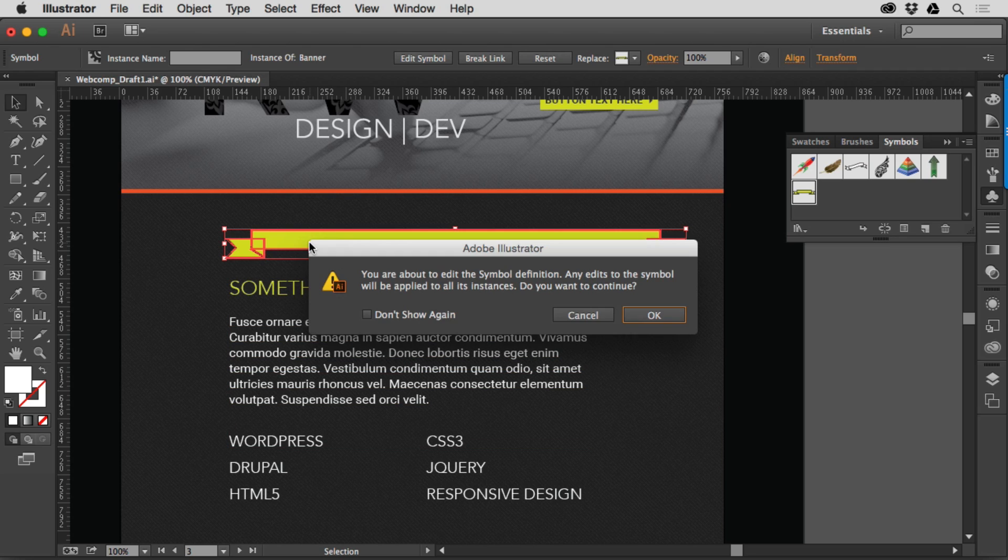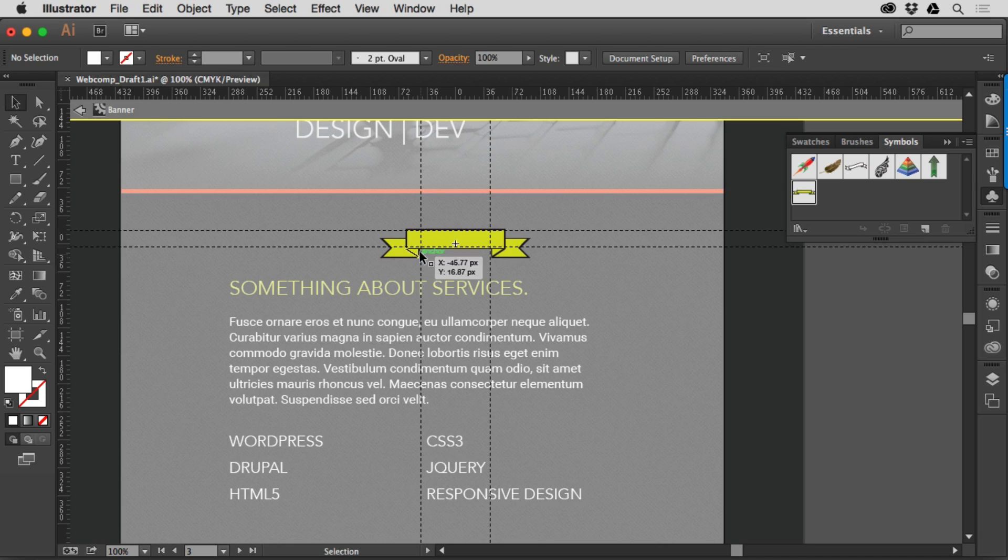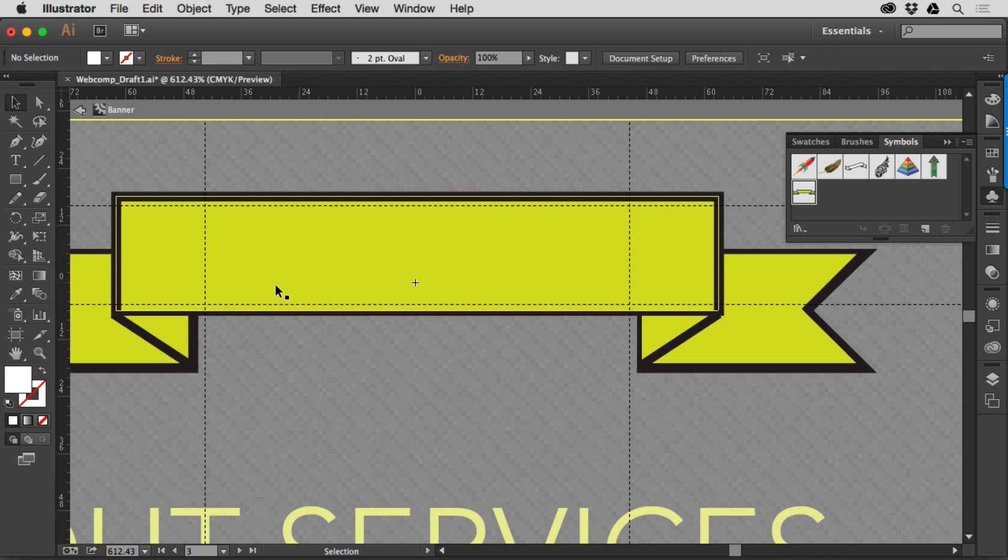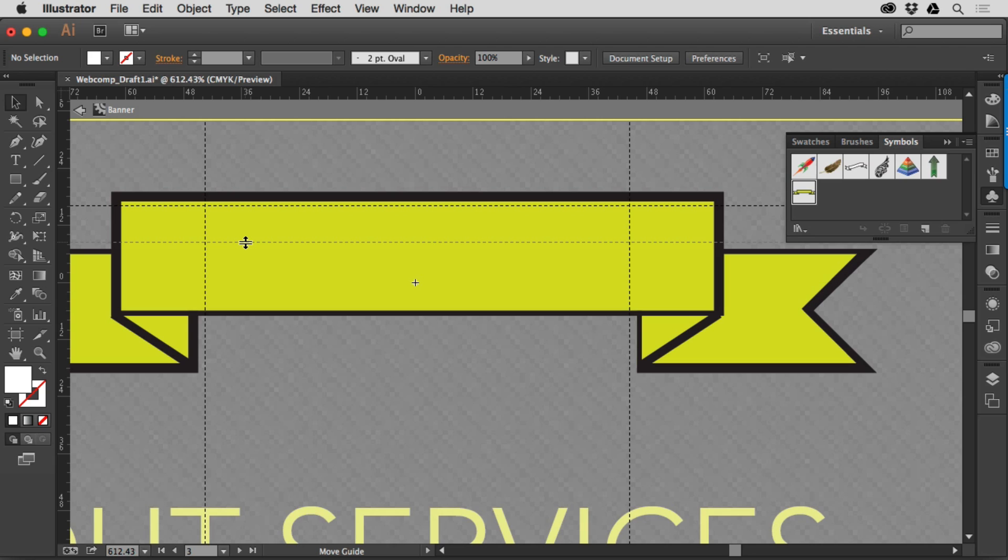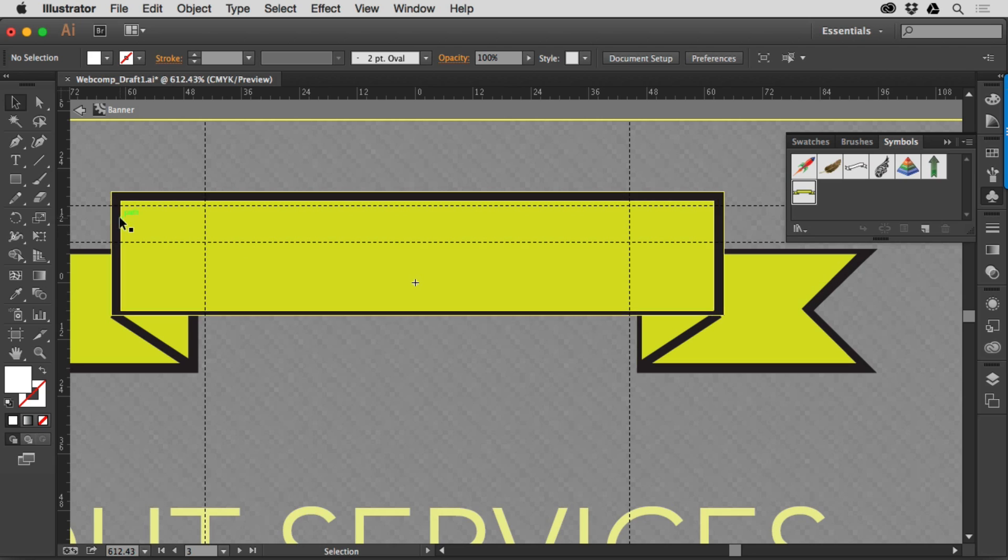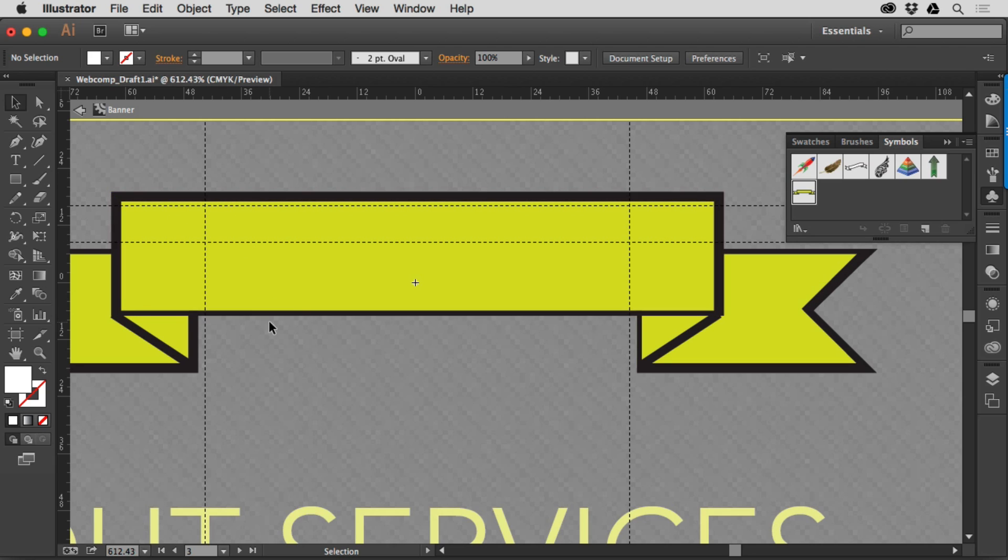If I double click on this and then take a look, what we could do is we could take these guides and make sure that really nothing that's going to get, that you don't want to scale, is going to be outside of these areas here.